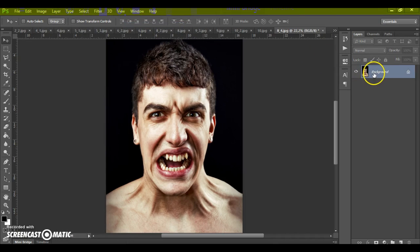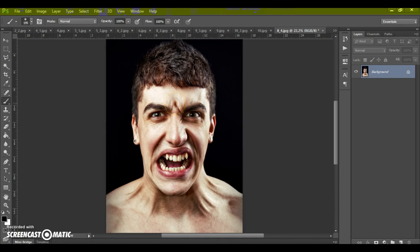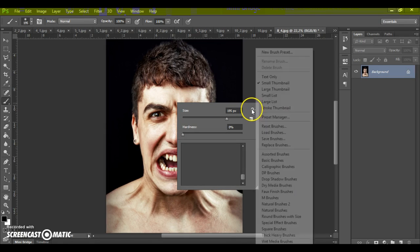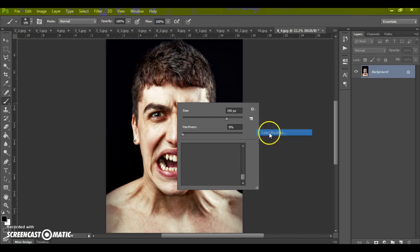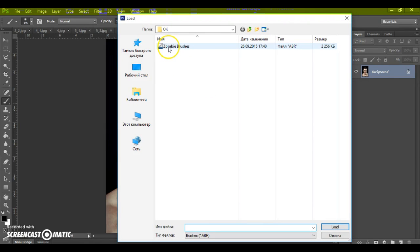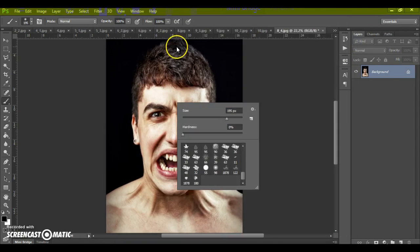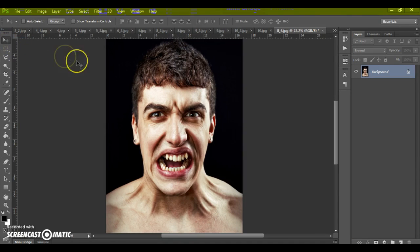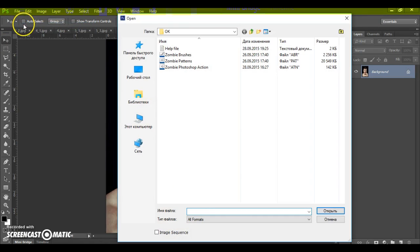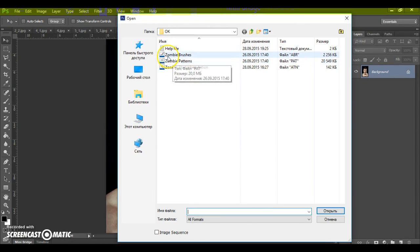Next, open the brushes file. Select the Brush tool, right-click, click on the menu icon at the right, select 'Load Brushes,' and open the Zombie Brushes. Next, open the patterns file — go to your download folder and double-click on Zombie Patterns.